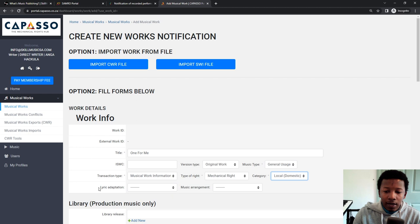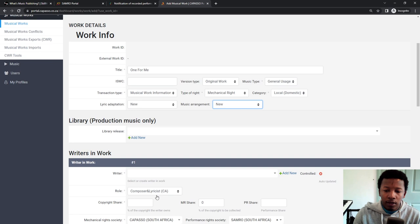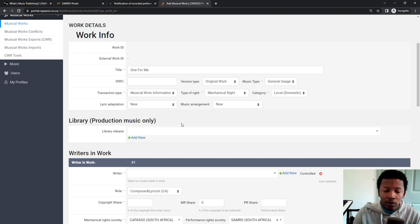Lyric adaptation, say new, because the new lyric adaptation. Musical arrangement, I also say new because everything is new. Library production music only don't put anything here for library. This is if you've got music library for TV and film.